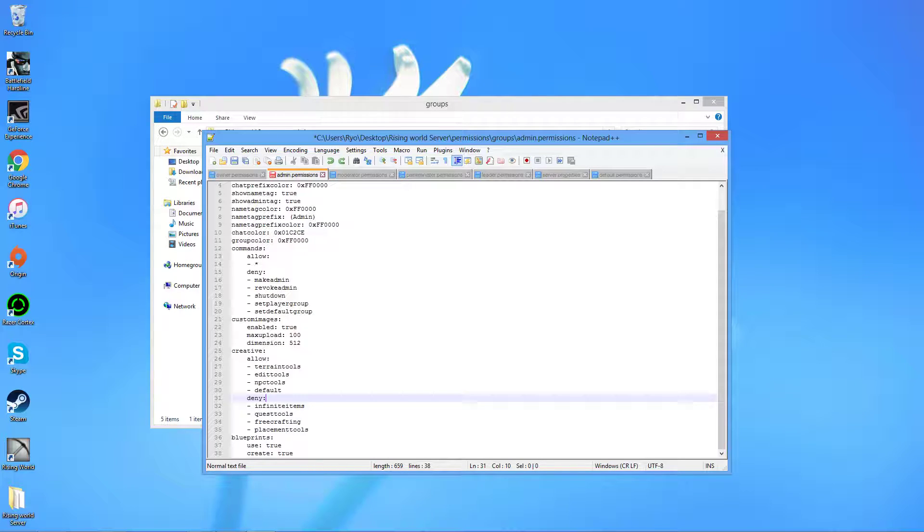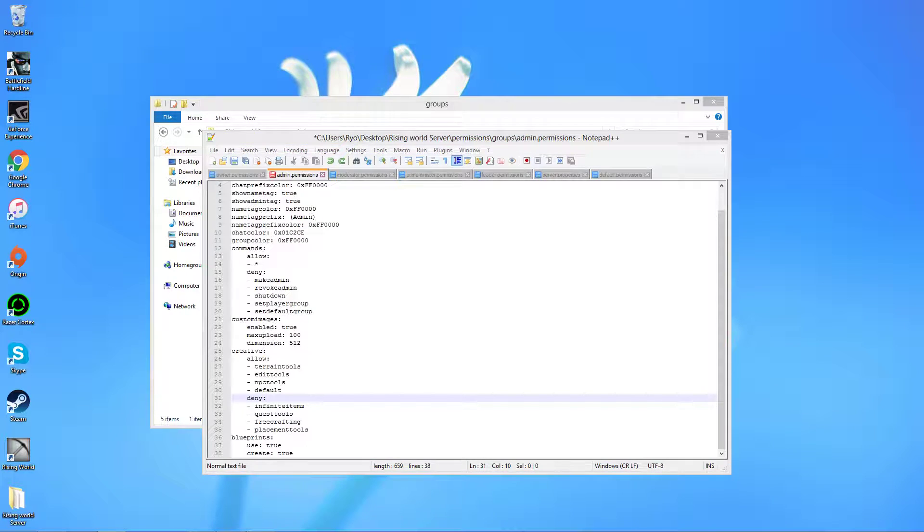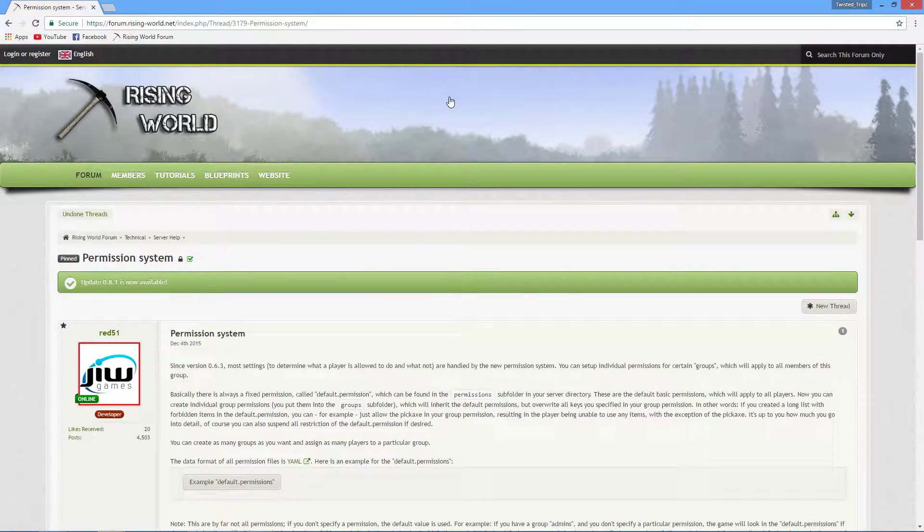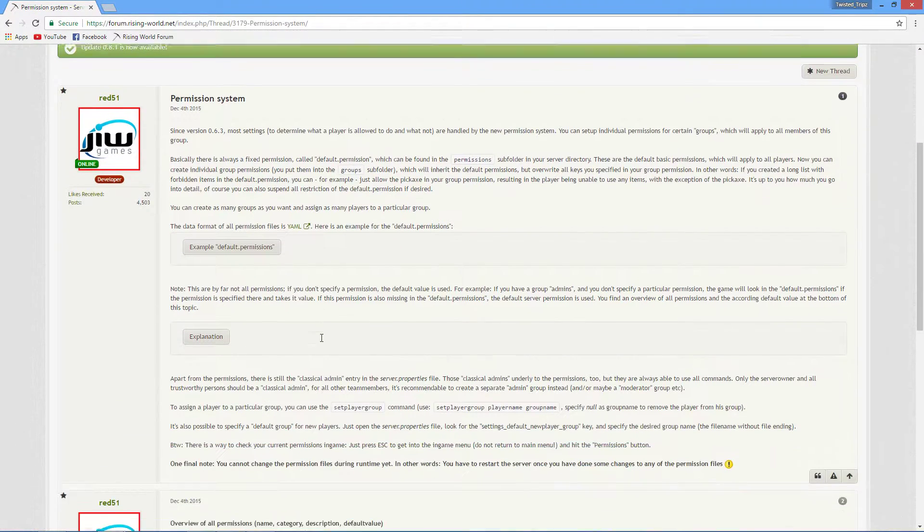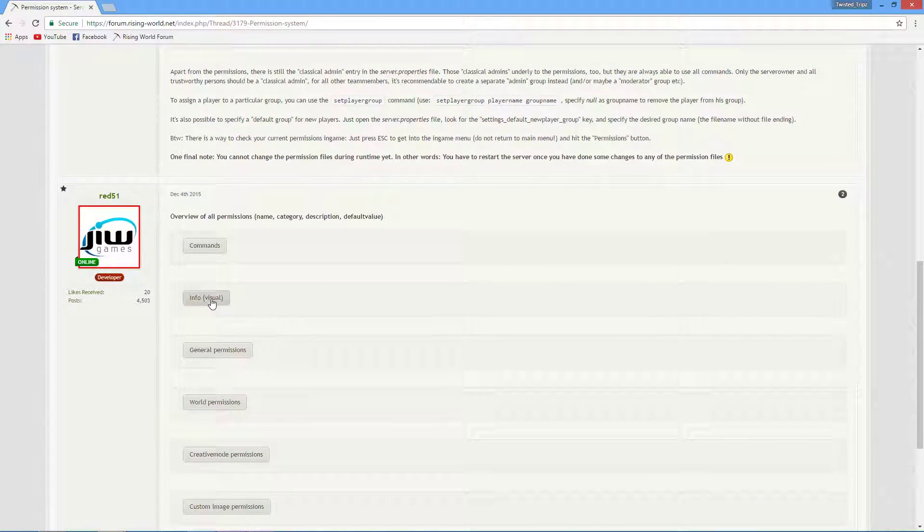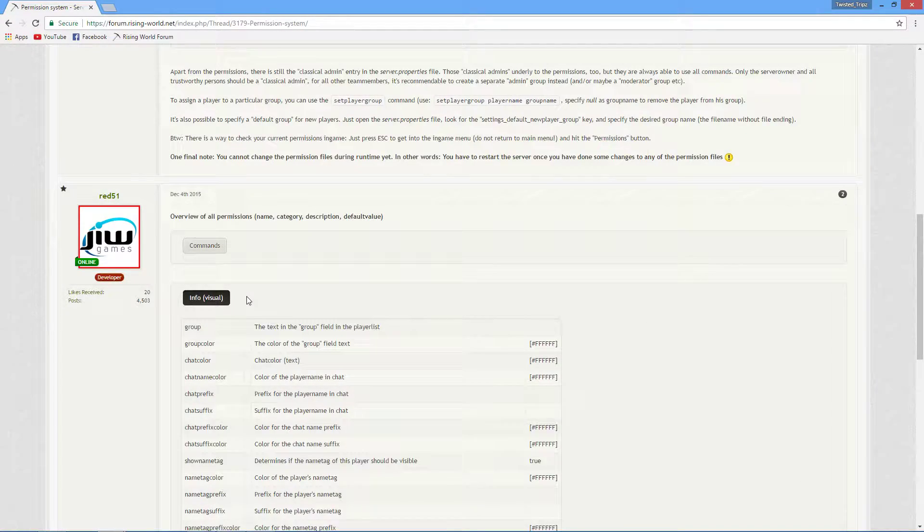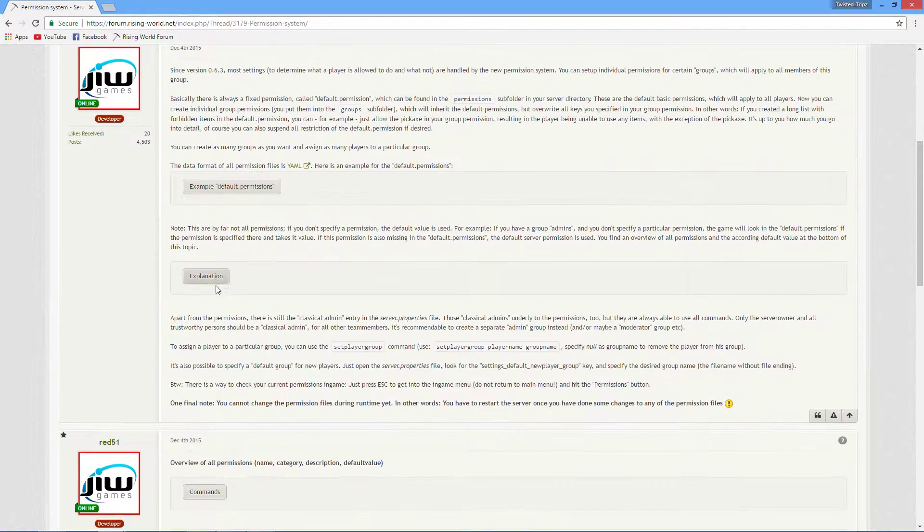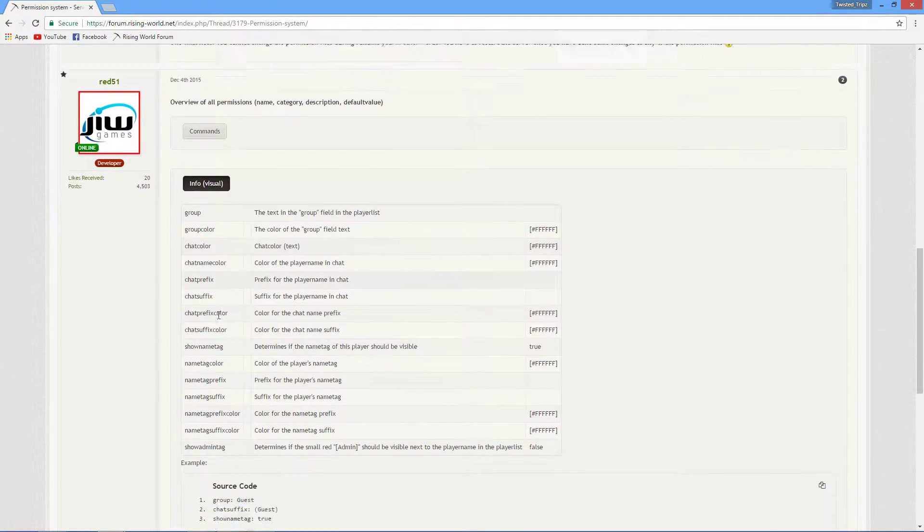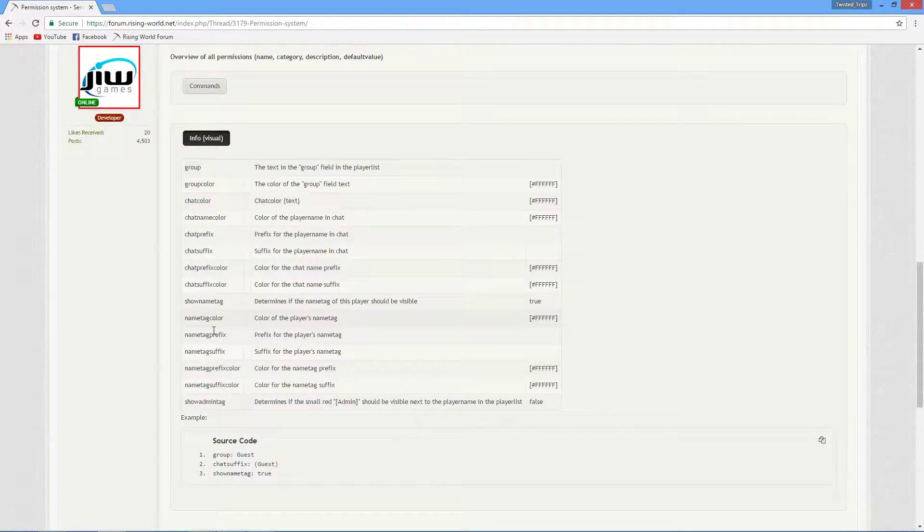I got a website here that you can easily set it up from, let me just go to it here. It's pretty much on the rising world forum. Go to server help, and then my hosting a multiplayer game, no no, do not go to host a multiplayer game. Permission system, this is the one you want here.